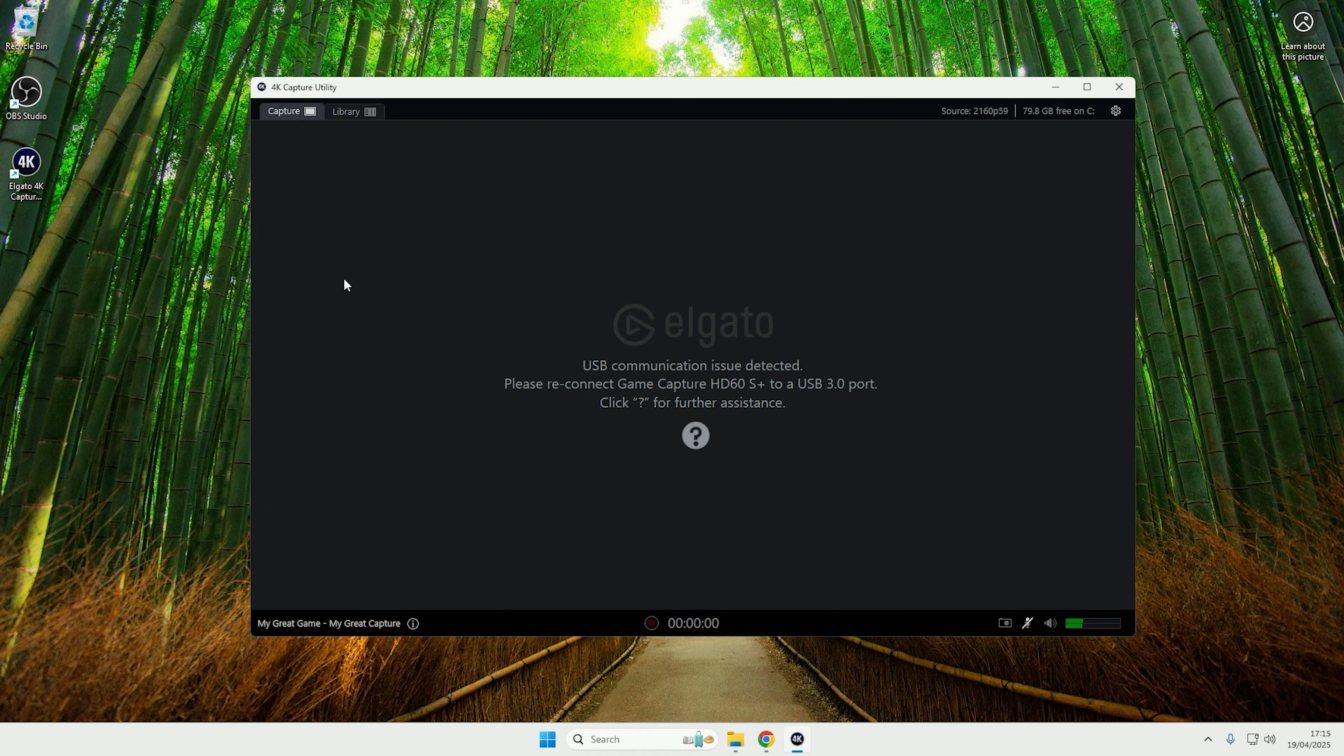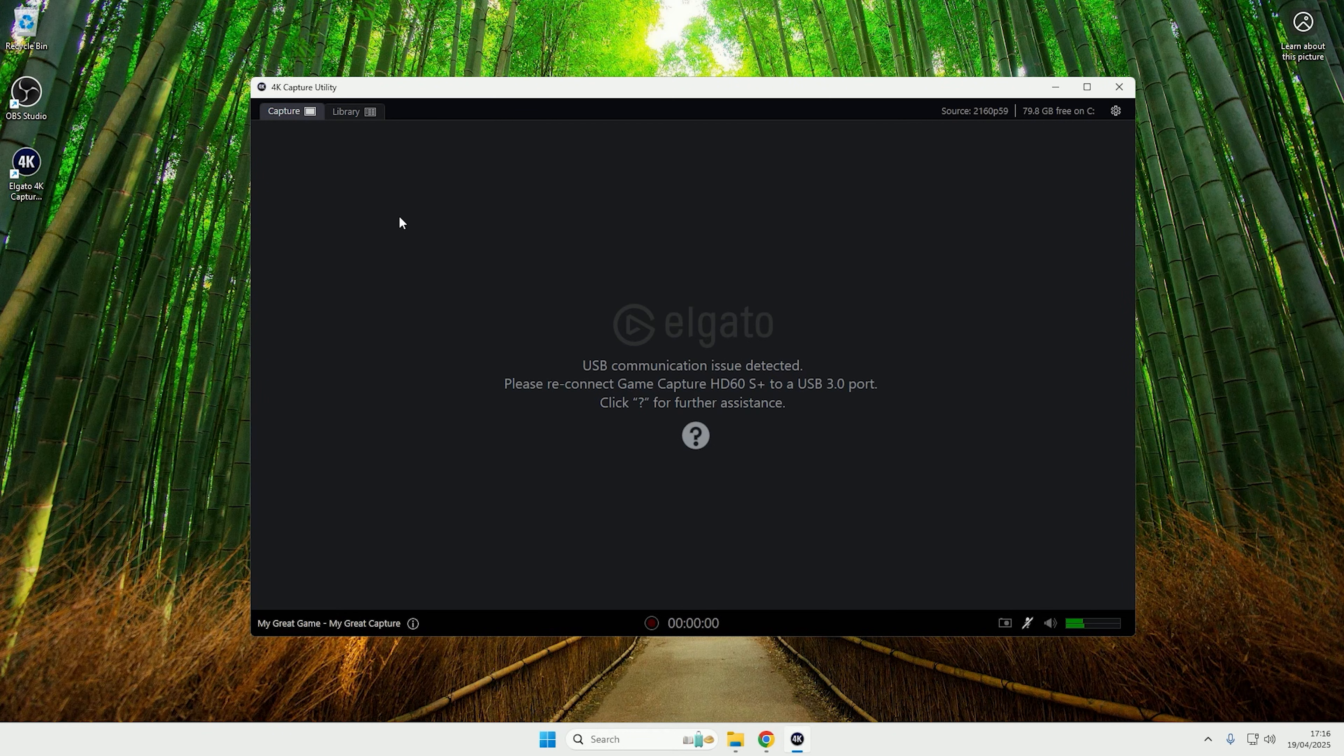Hey guys, RedRapid here, and today I'm going to show you how you can fix the issue of USB communication issue detected in the Elgato 4K capture utility software.